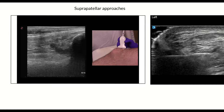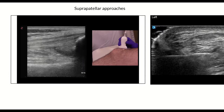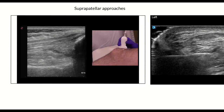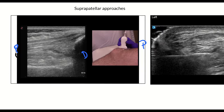First we are going to start with the sono anatomy along the distal thigh, or what we call the suprapatellar region. This is a video of a suprapatellar positioning for the ultrasound transducer. Notice that proximal is on the left for the ultrasound images and proximal is on the right for the video images. In this particular individual there is a small effusion, and this knee is at 30 degrees of flexion.